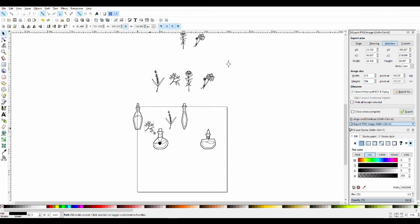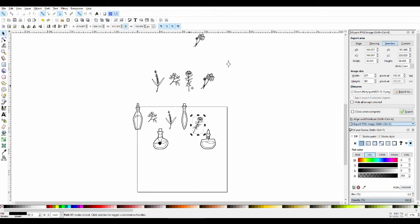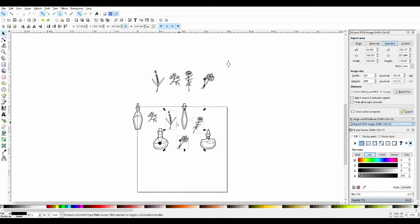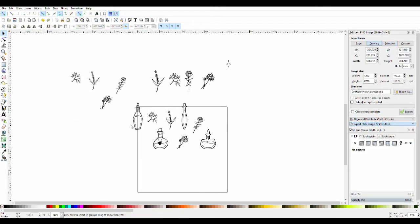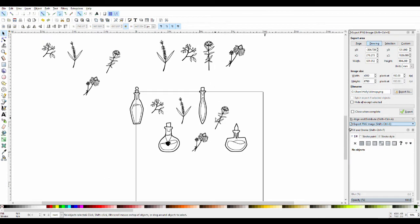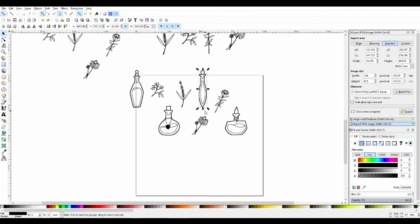I used Object to Path to make all the little pieces into vectors. Basically what I do is I just make a little square canvas and then put everything where I want it to be.